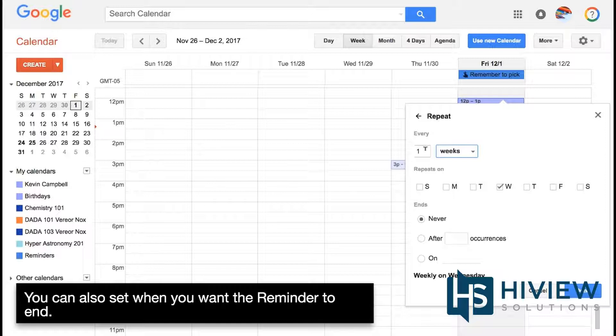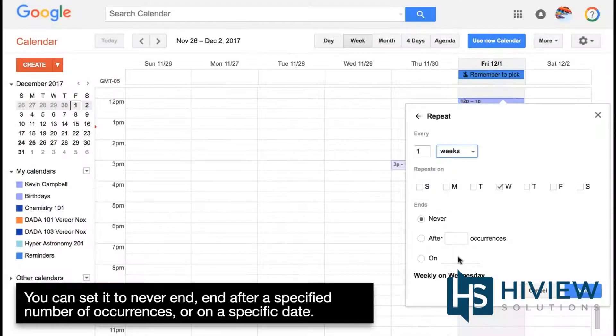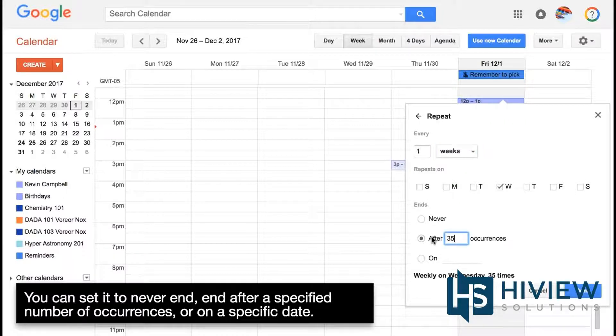You can also set when you want the reminder to end. You can set it to Never End, end after a specified number of occurrences, or on a specific date.